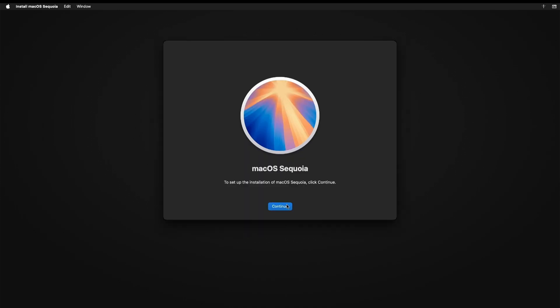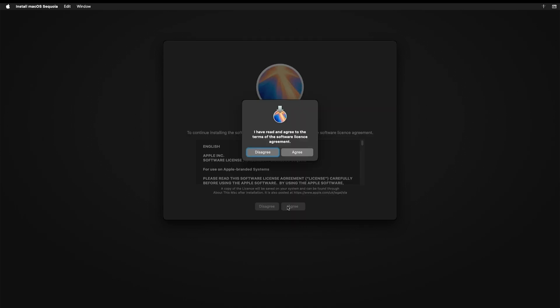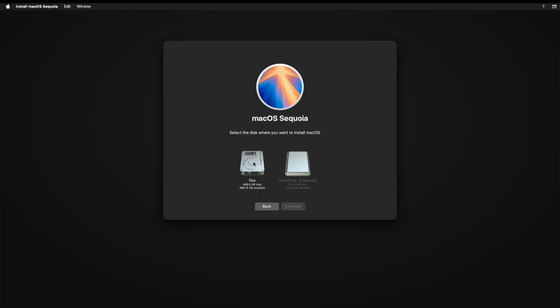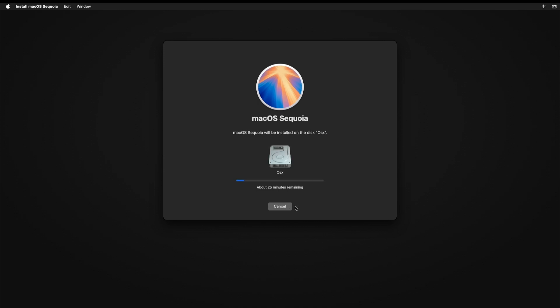Click Continue. Click Agree. Now select your hard drive inside the machine and click Continue. This is going to install OS Sequoia onto your hard drive. It may take a while.